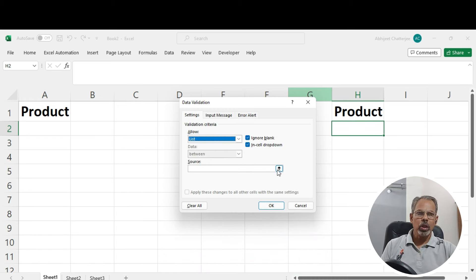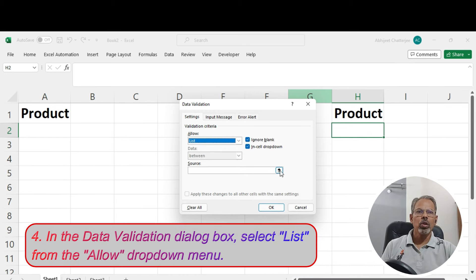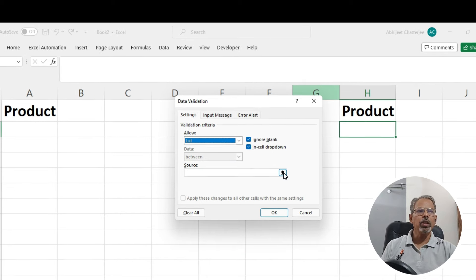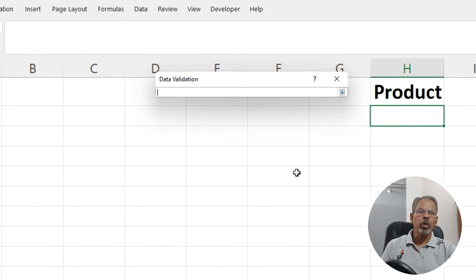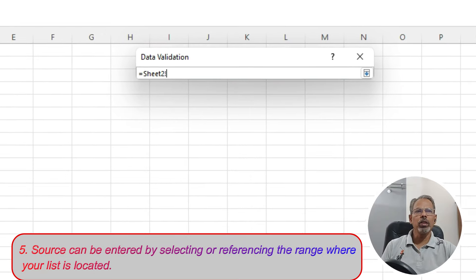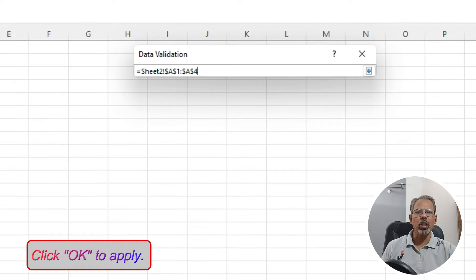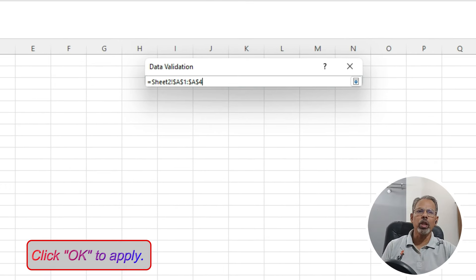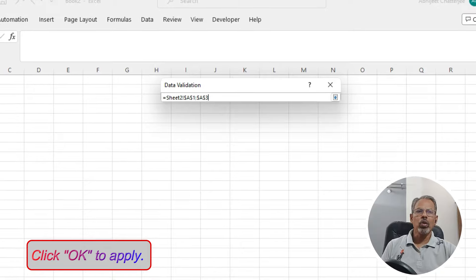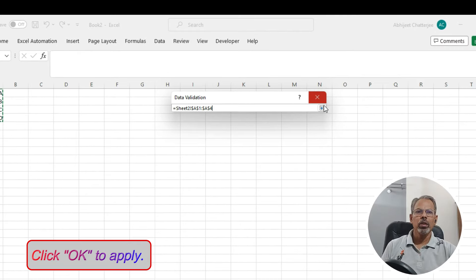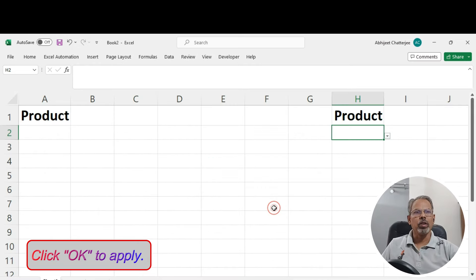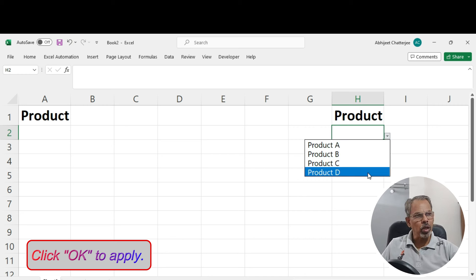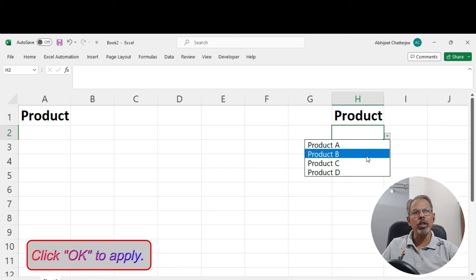Now, in the source, rather than entering the list of items separated by comma, we shall enter the source by selecting or referencing the range of cells where the list is located. Now, click OK to apply. And voila, there you have it, a simple drop-down menu getting created using data validation.